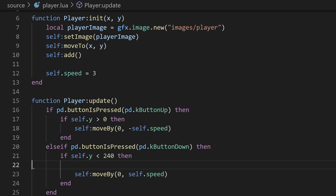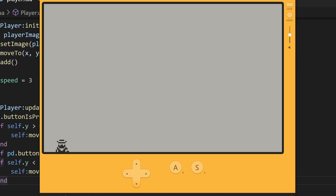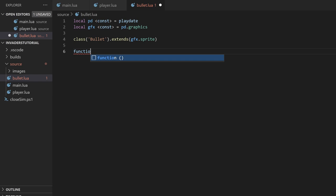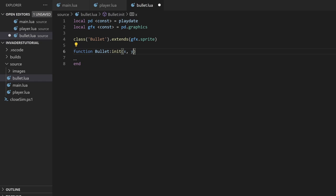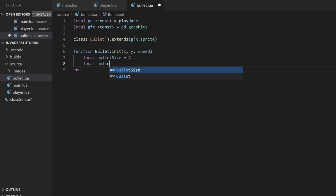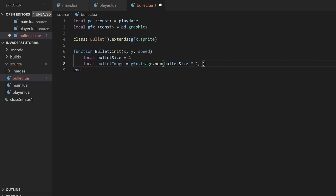Next, let's create a projectile for the player to shoot. I'll create a new file called bullet.lua and create a bullet class that extends the sprite class. In the init function, we'll take in an x and y position to spawn the bullet at, as well as the speed we want the bullet to travel at. We'll be drawing the bullet using code since it's just a simple circle. I'll create a local variable bulletSize with the radius set to 4. Then we can create a new image with gfx.image.new, passing in the width and height as the diameter of the bullet. We can draw to the image using pushContext, which allows us to draw directly onto an image instead of the screen. We'll use the playdate graphics library to draw a circle using drawCircleAtPoint. The first two arguments are the x and y position set as the radius, and the last argument is the radius itself. Lastly, we pop the context. The bullet image now contains an image with a circle of radius 4.